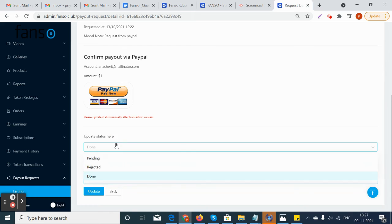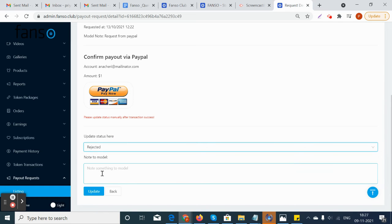If the site owner is rejecting, he can reject it leaving a note. That will also be notified to the models in the front tab.